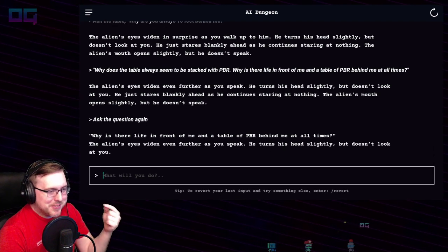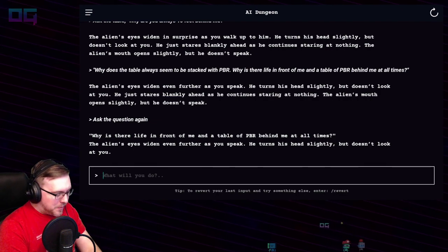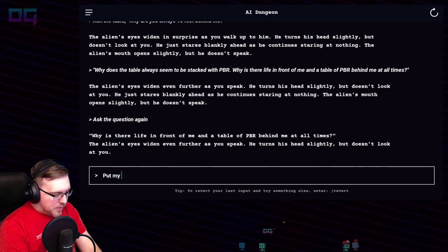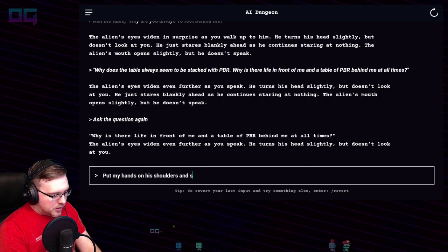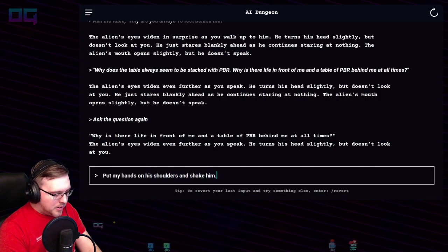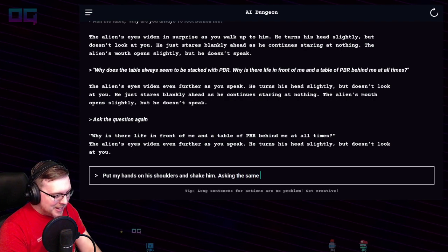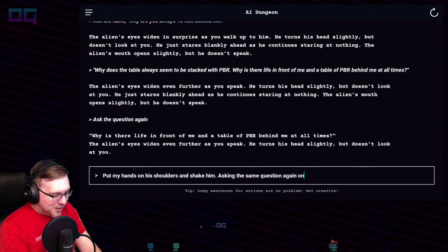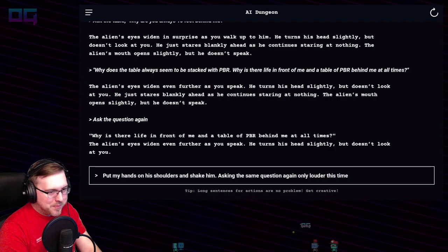"Put my hands on his shoulders and shake him, asking the same question again only louder this time."